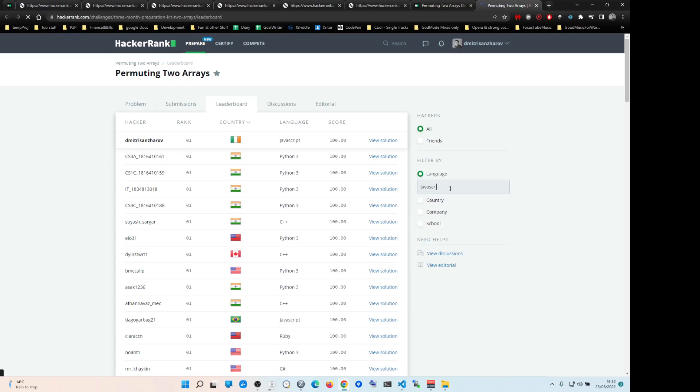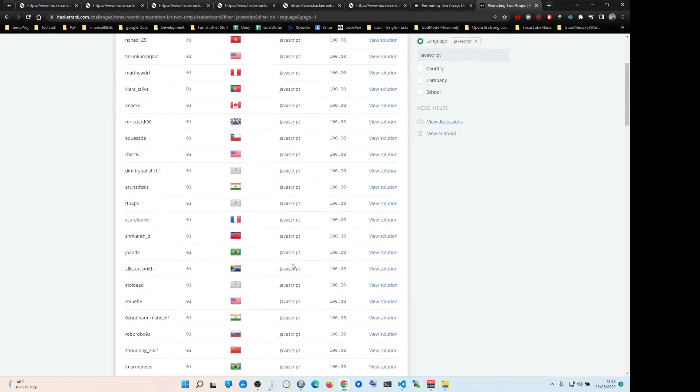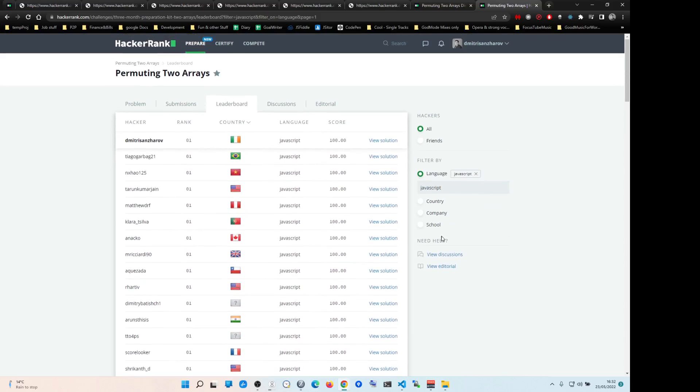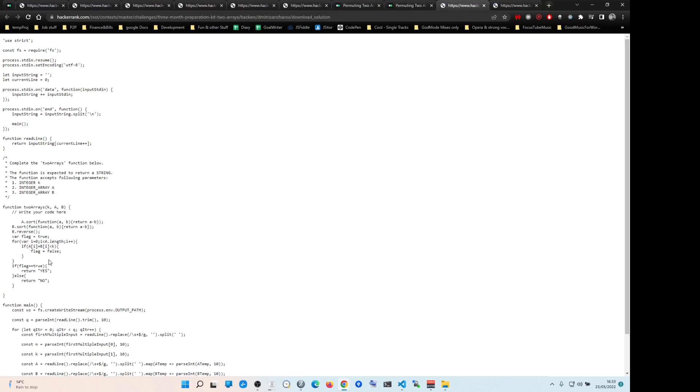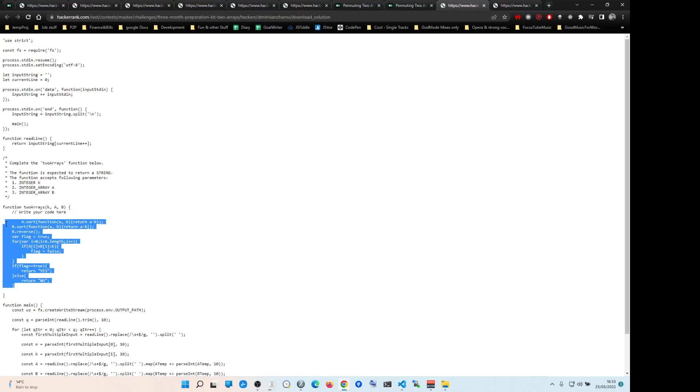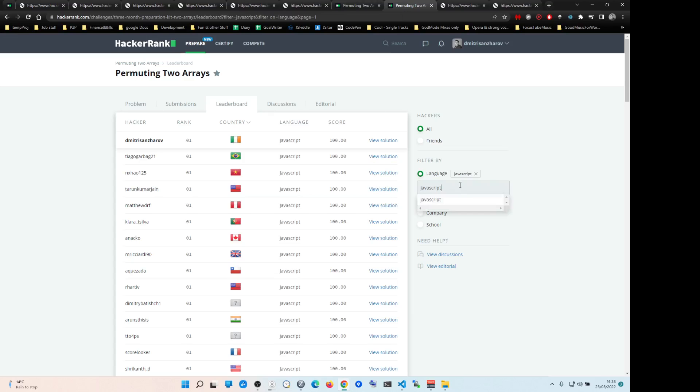For example, if you want to see JavaScript, just type JavaScript and you can click like this. This will give you the solution. Sometimes if you don't understand the solution, try looking by your country.